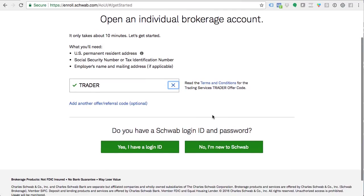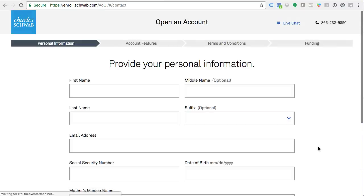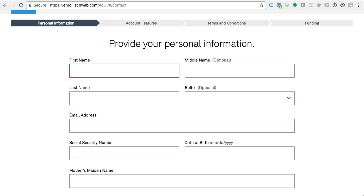Do you have a Schwab ID, login and password? They're asking this in case you already have a 401K, IRA, or something like that with Charles Schwab. If you do, you'll log in under that ID and basically be opening a second account — a trader account — so you'll have access to all your accounts in one place. We're going to assume you do not have a Schwab account already, so we're going to say: no, I am new to Schwab. For first name, put whatever your name is.